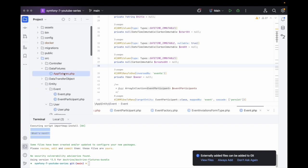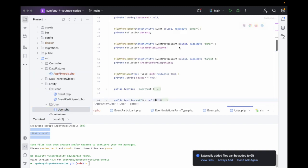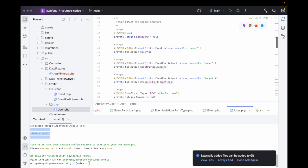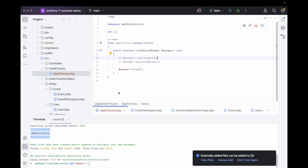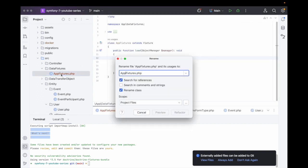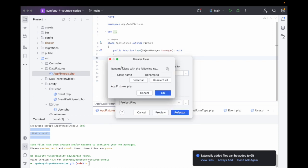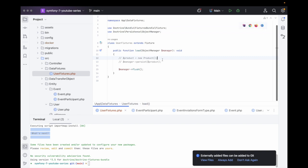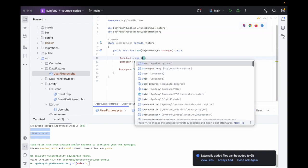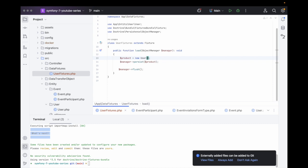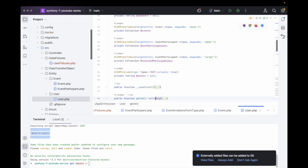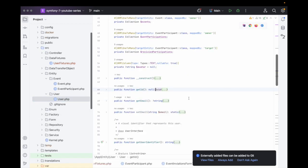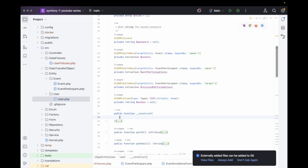So let's first create a UserFixture. We'll change the name of the app fixture to User, and then we will uncomment the stub. So new User data — we can change that to User. Let's just go back over to the User object.